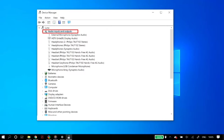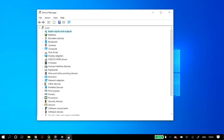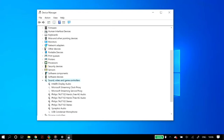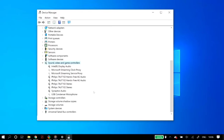Go to sound video and game controllers and expand it — you'll see all your audio drivers. Select whichever one is relevant to you; for example, if you're connecting a Philips headphone or microphone, you'll have the Philips driver. If you're unsure which to update, it's good practice to do the following procedure with all of the devices listed.